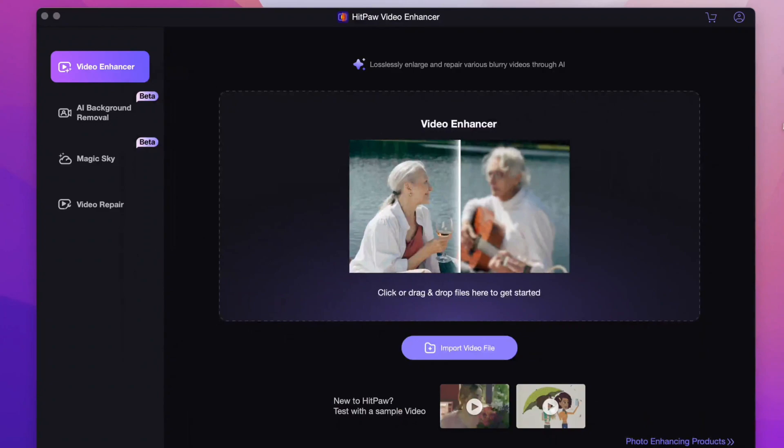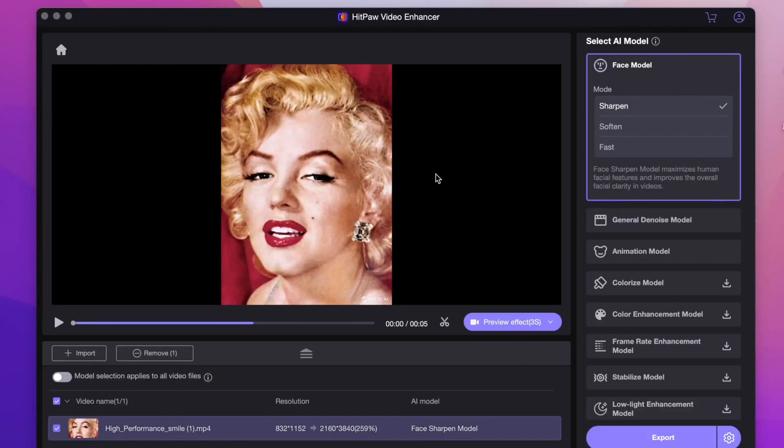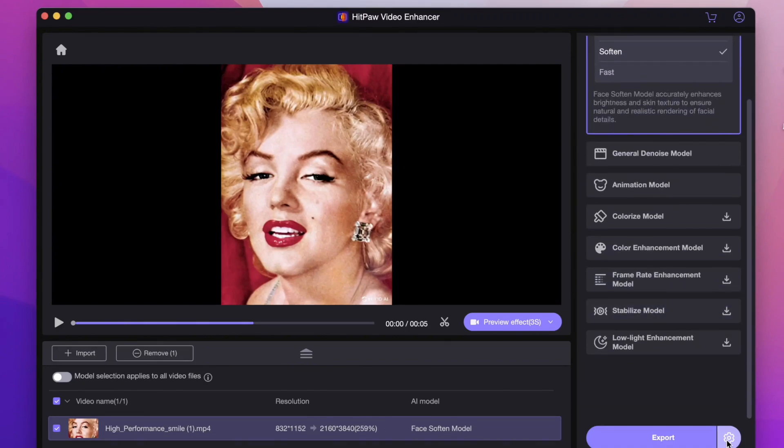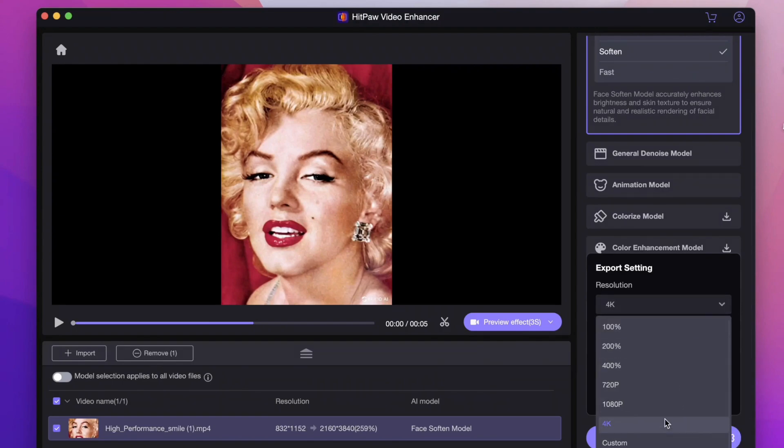Input the video here and since it's a portrait video I will choose the face model to improve. You can select the suitable model like general denoise model and animation model or you can colorize the black and white video with colorize model and so on. So here I will set up the export.